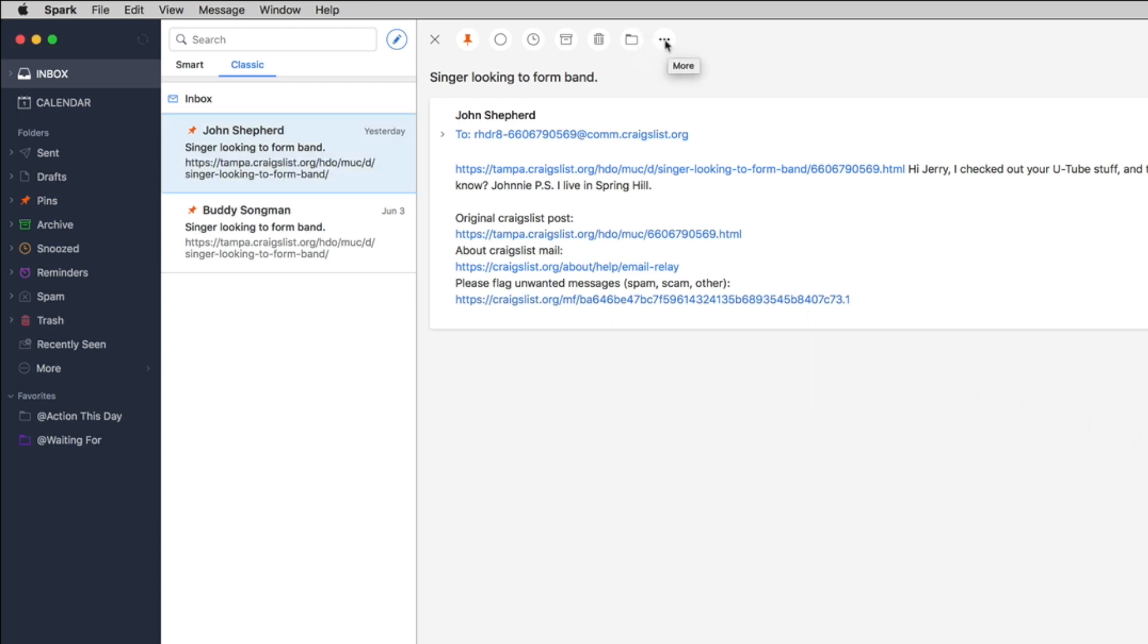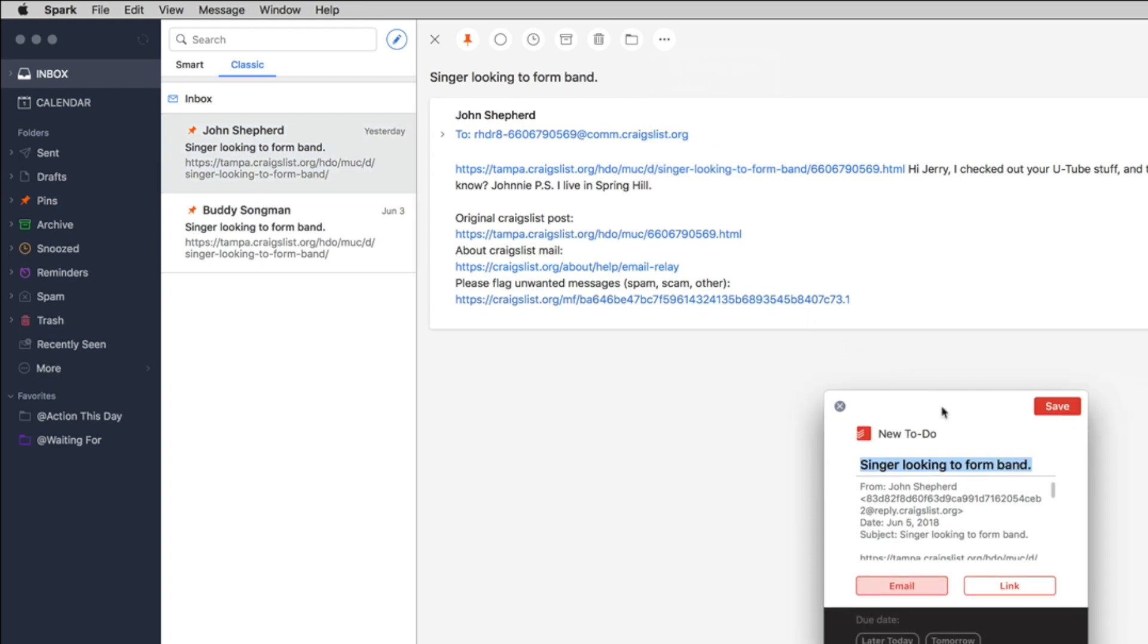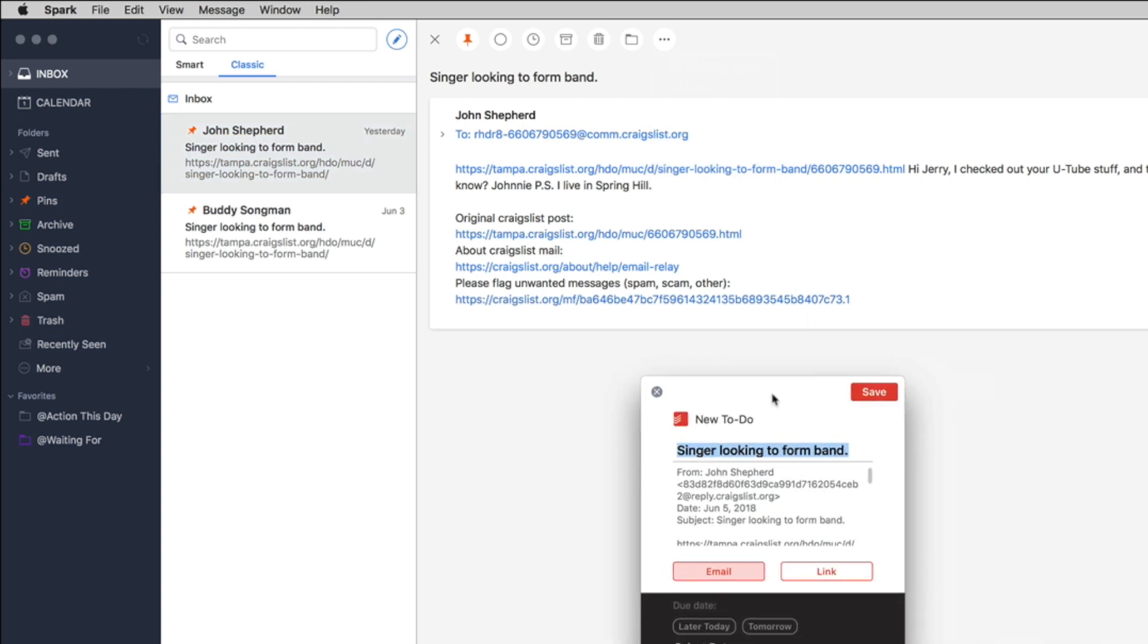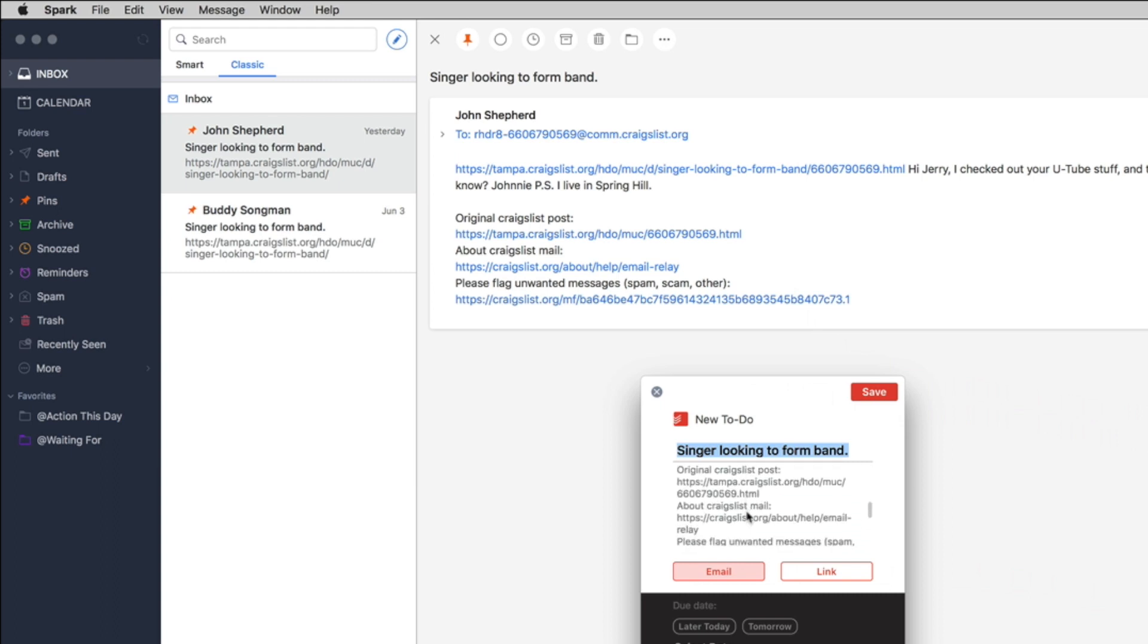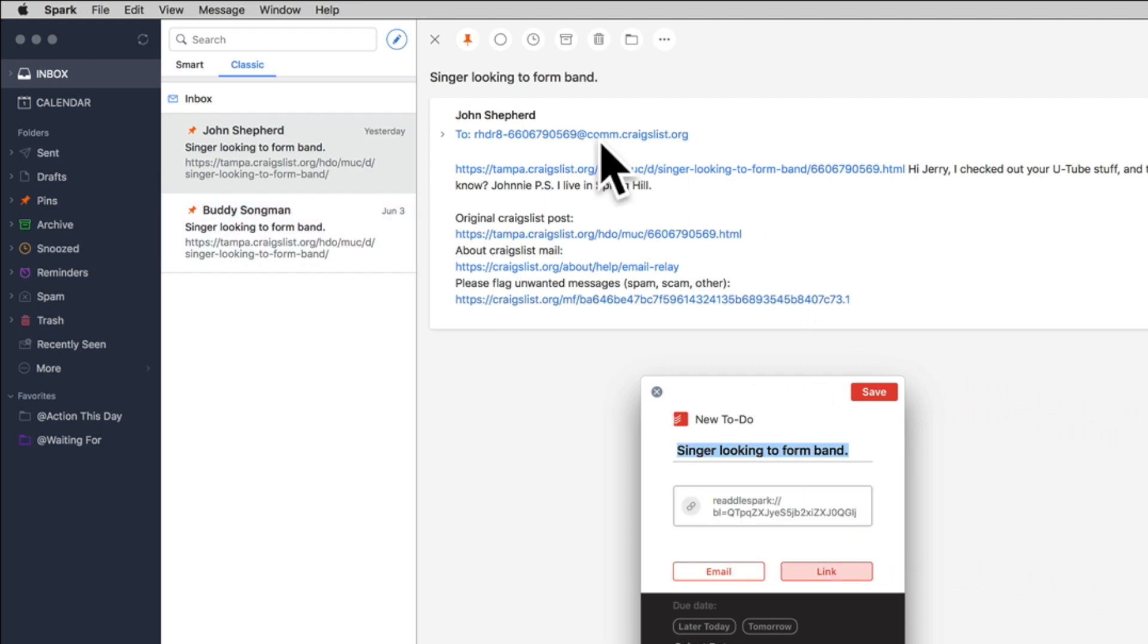And also if you go up here to the three dots here you can also go to Todoist here and this gives you a different dialog box whereas it will save in the content section of Todoist everything about this email or you can just save it as a link so it links back to the original article inside of Todoist.